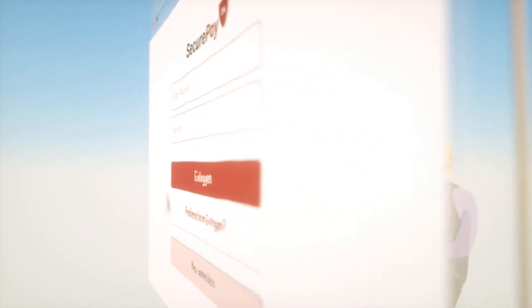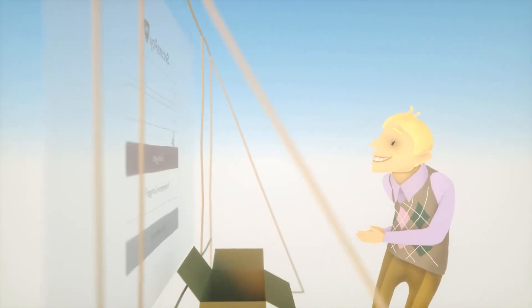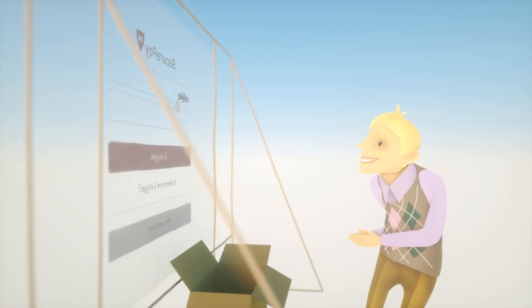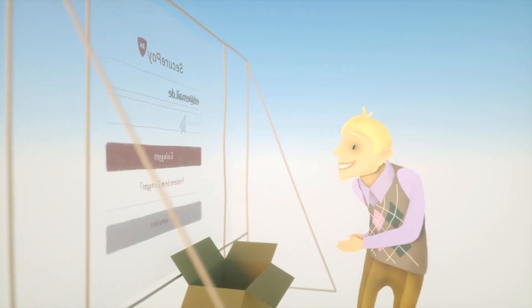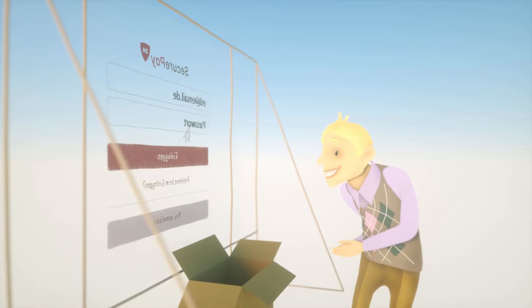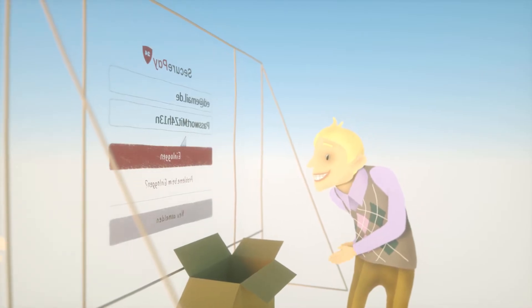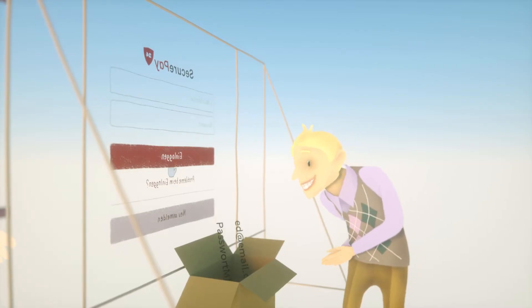If you enter your login and password, you deliver them directly to the scammer. They're likely to use your credentials to steal money from you, to order expensive things in your name, or use other techniques to spirit away your hard-earned cash.